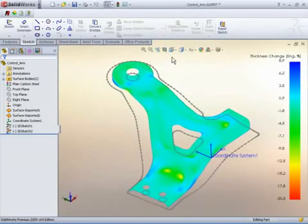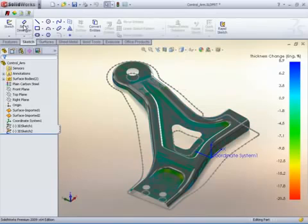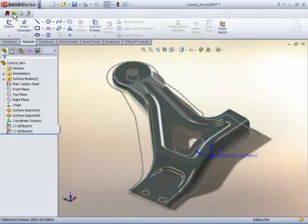The red areas indicate severe thinning and the dark blue areas indicate that the material has gathered and wrinkling may occur.